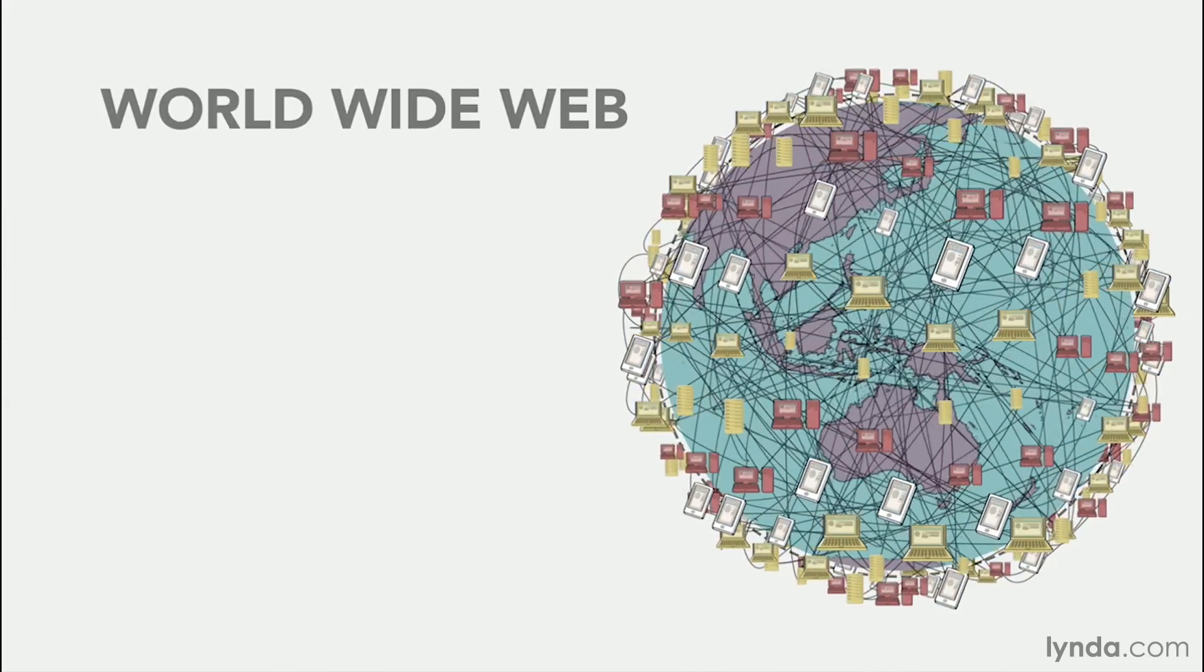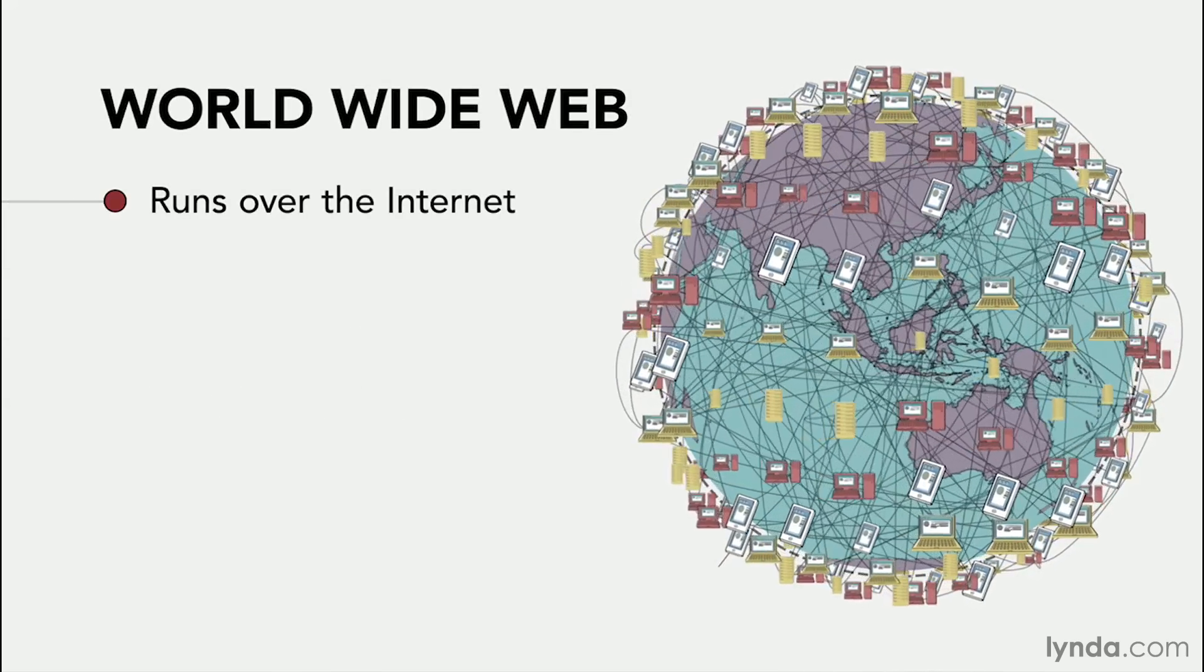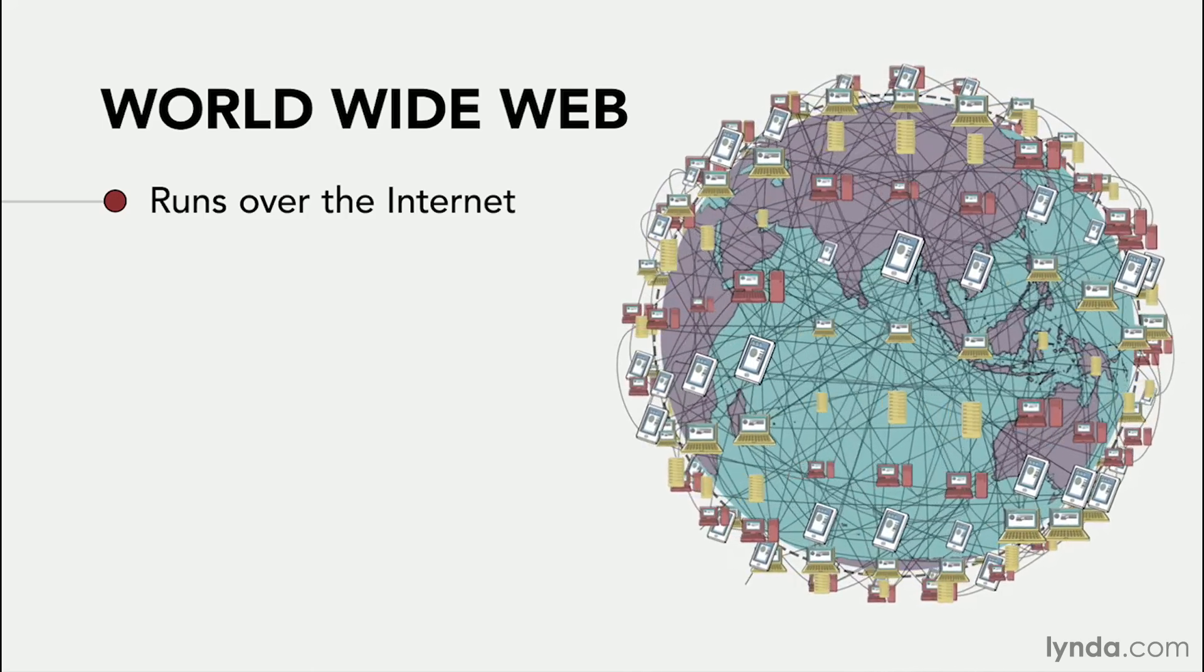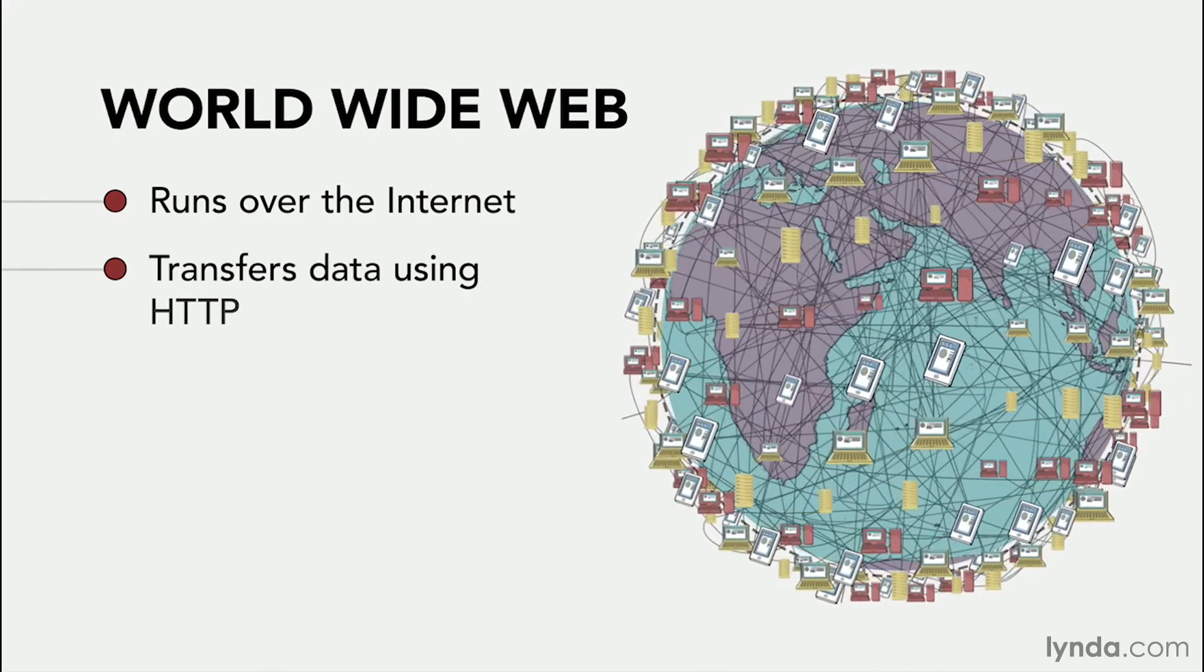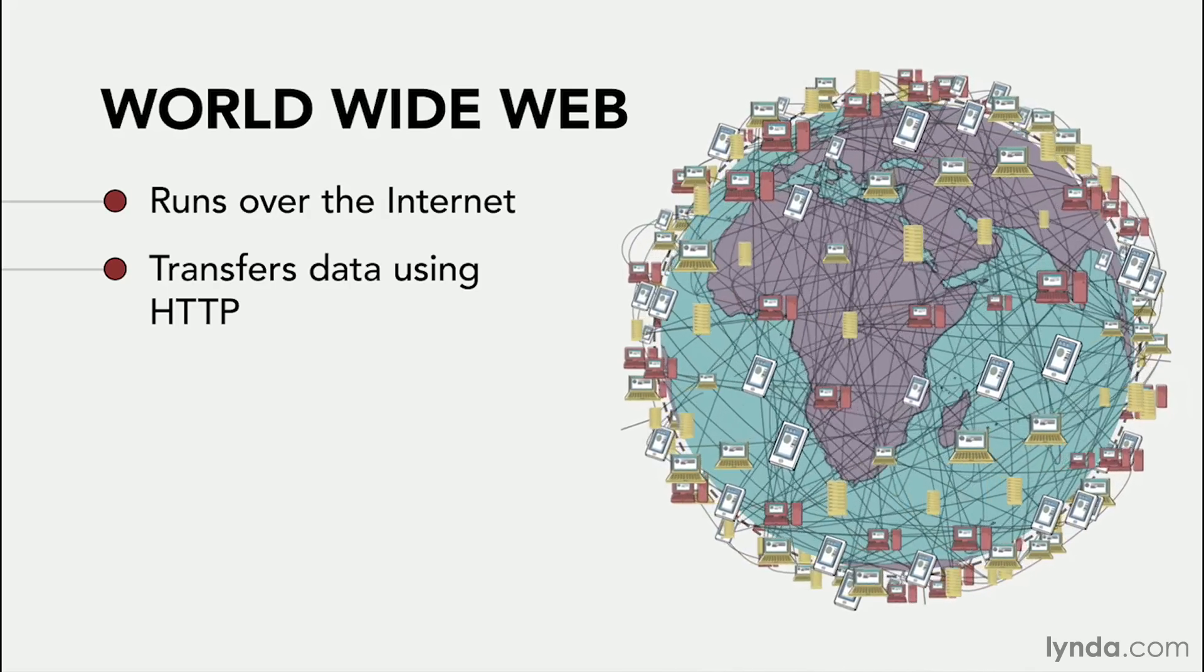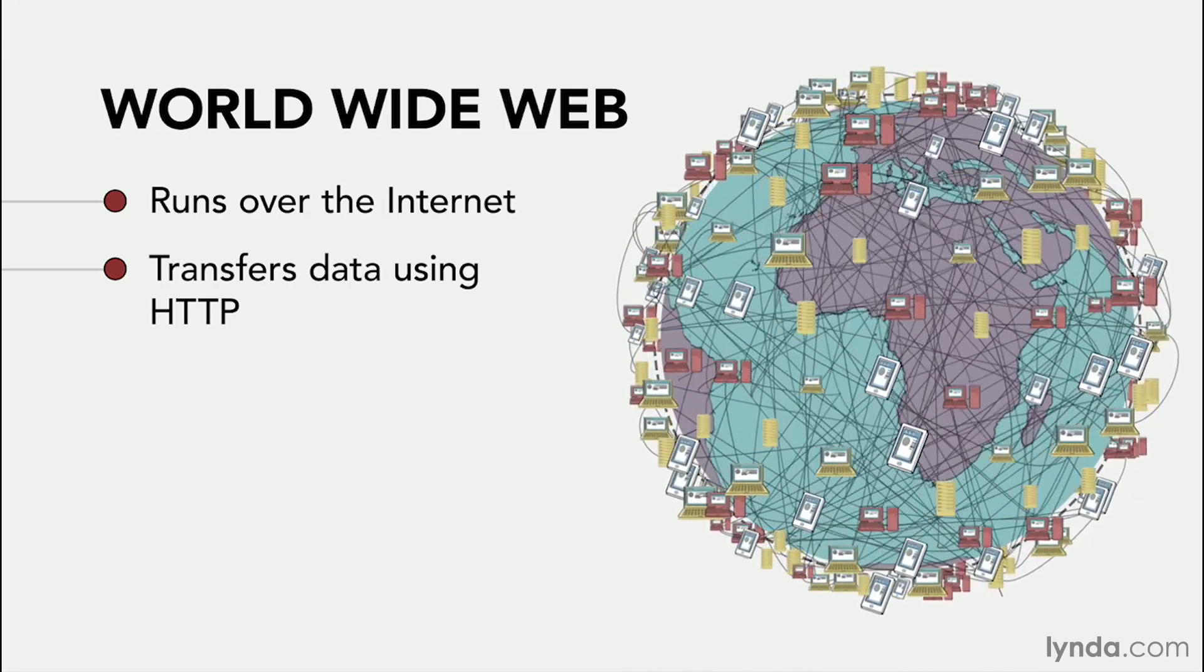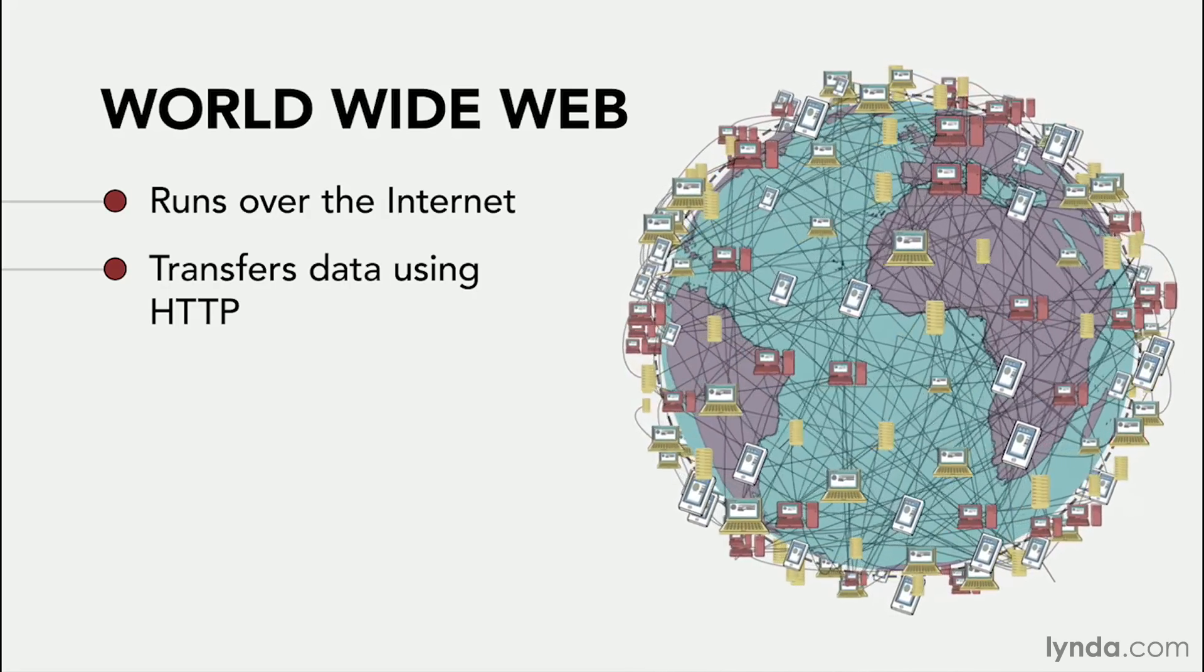The World Wide Web, which is usually shortened to just the web, is a way of transmitting data over the internet using the HTTP protocol and HTML. We'll talk more about protocols and languages later.